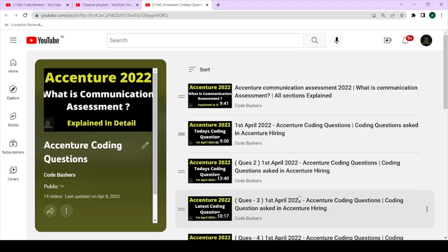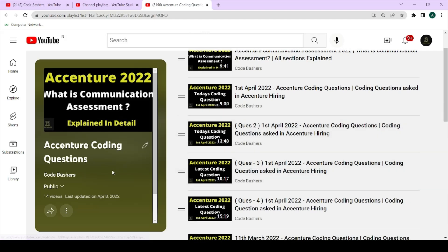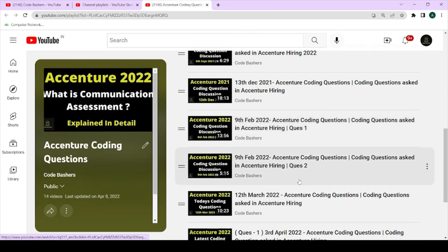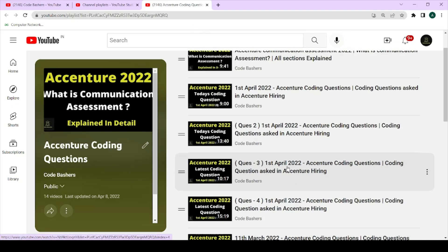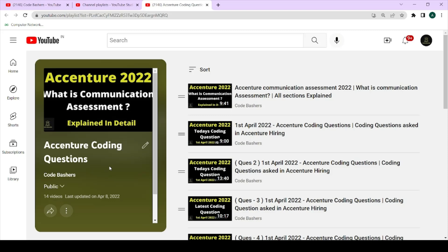Previously I also made a lot of videos on coding questions actually asked in the exams. Here you can see we have a playlist on my channel called Accenture Coding Questions where all previously asked questions have been discussed. If you have your Accenture exam in the coming days, after watching this video also watch this playlist — the link will be in the i-button and description box. If you're new to the channel, please subscribe and hit the like button.